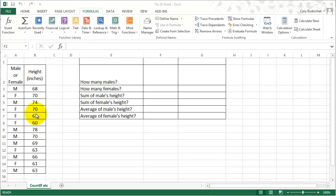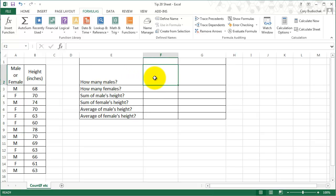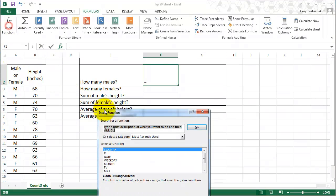The first thing we might want to do is count how many males there are. It's relatively easy with a short data set, but could be complex with much longer data sets. So we're going to go to Insert Function and do the COUNTIF.